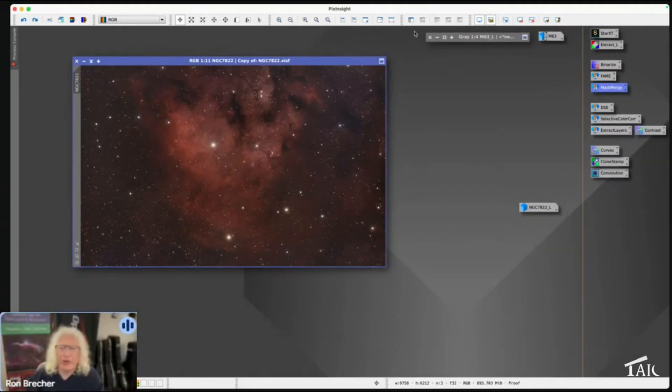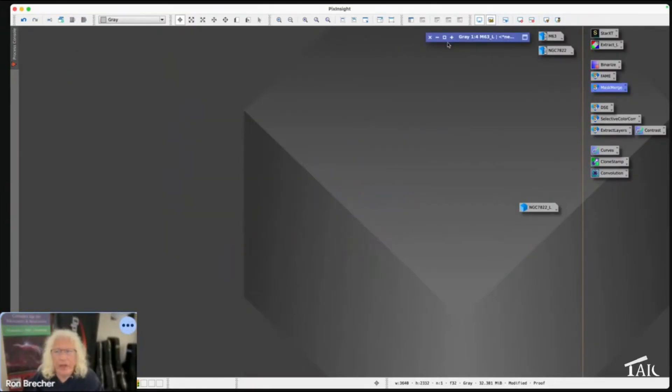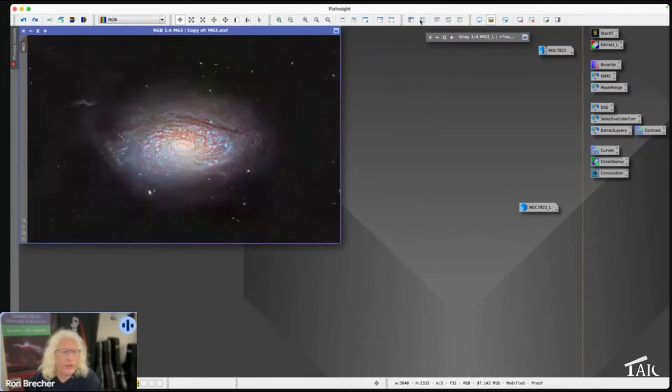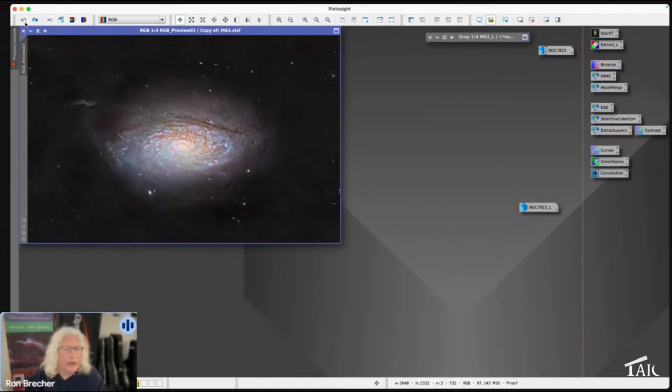We'll start with Dark Structure Enhance (DSE), part of the standard PixInsight toolbox. Here's our M63 image. I'm going to remove the mask and undo any things that I did to it. Okay, there it is.